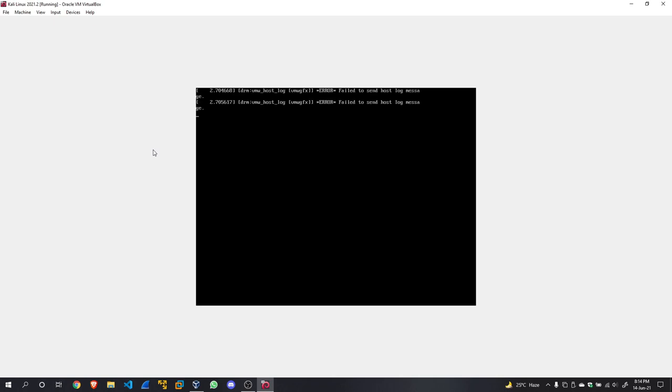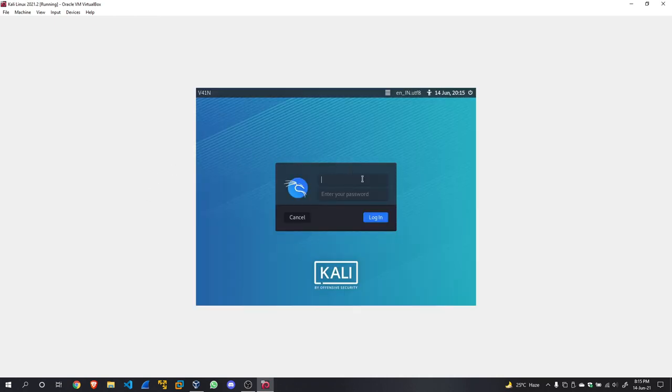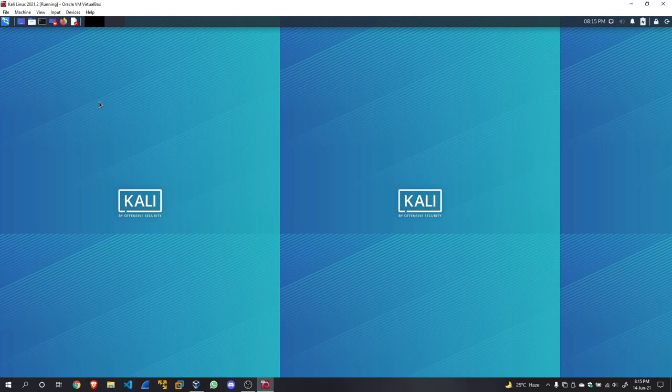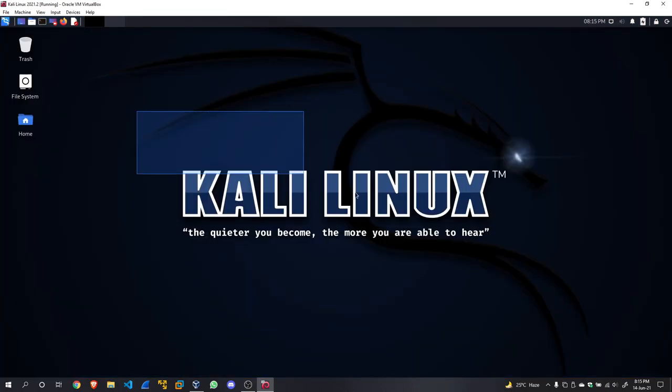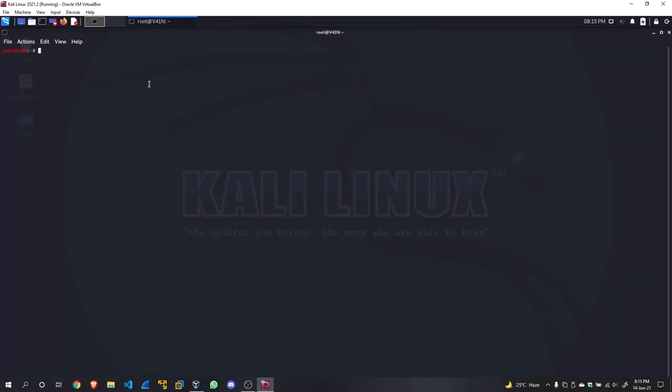We have successfully logged into our Kali Linux machine. Let us proceed with the course. I have already changed my background and customized it according to my preferences. Also, I have the one-line terminal. If you want to see how you can get the one-line terminal and Bash instead of ZSH, you can comment it down below. Let's aim for five likes and five comments on this video for me to make the next lecture.